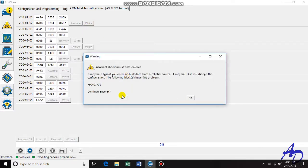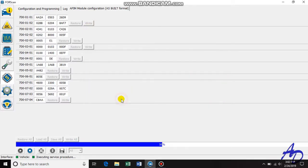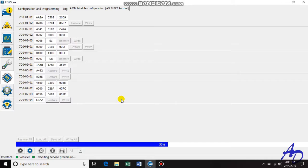It says incorrect checksum — do it anyway. And a dialog box comes up. This is very important: make sure you cycle your ignition off and let all the power go off on the vehicle before you turn the ignition back on.